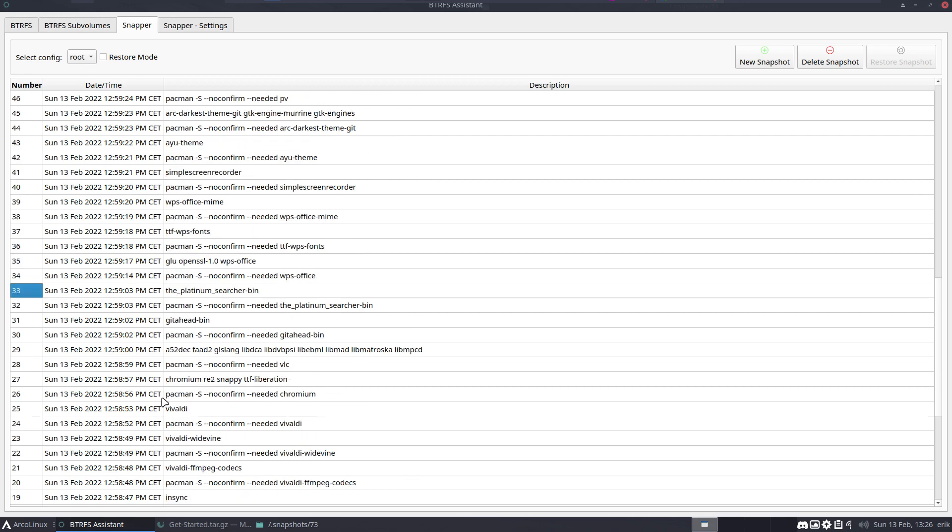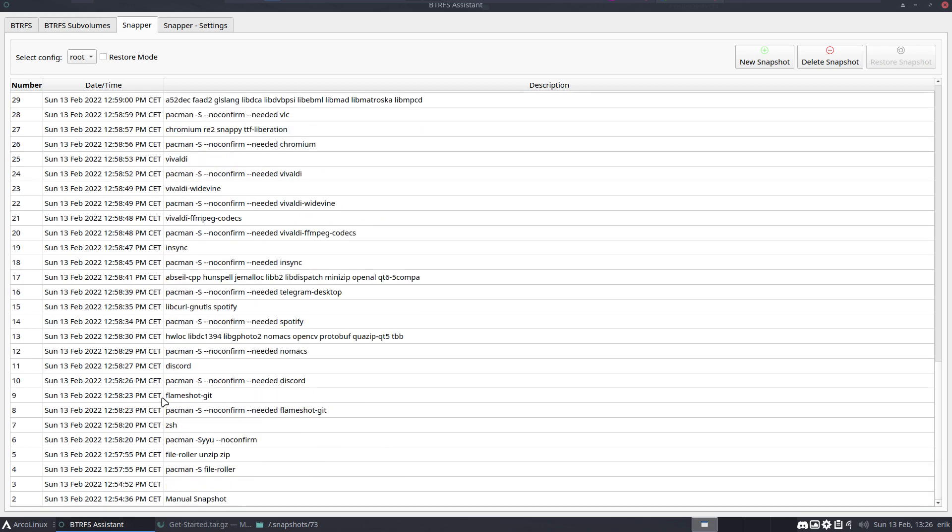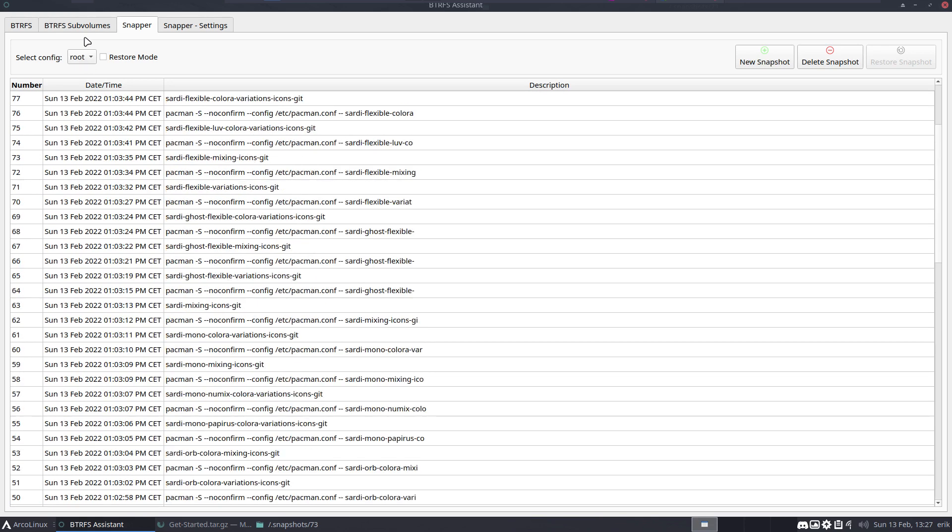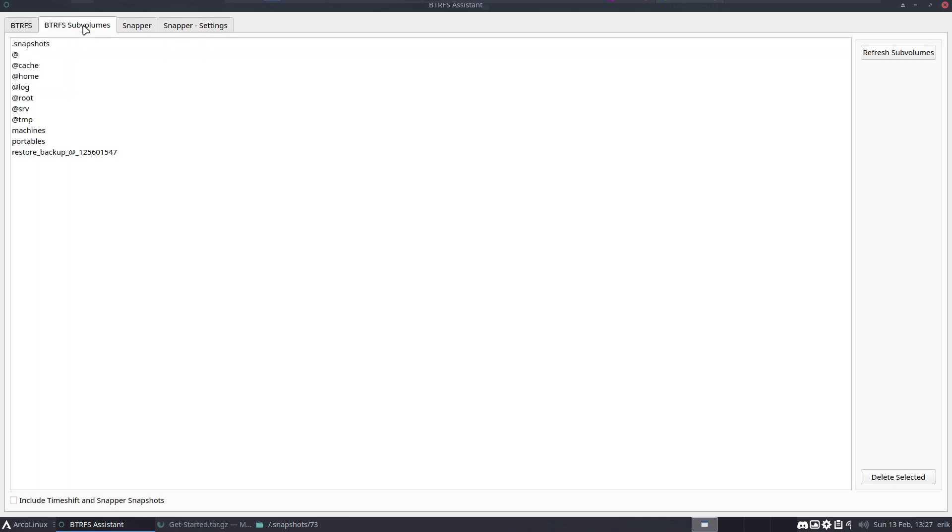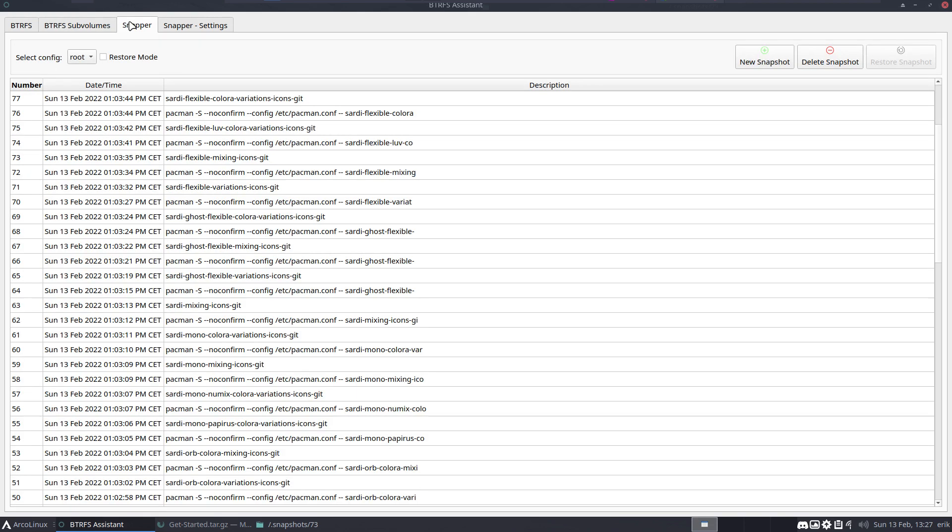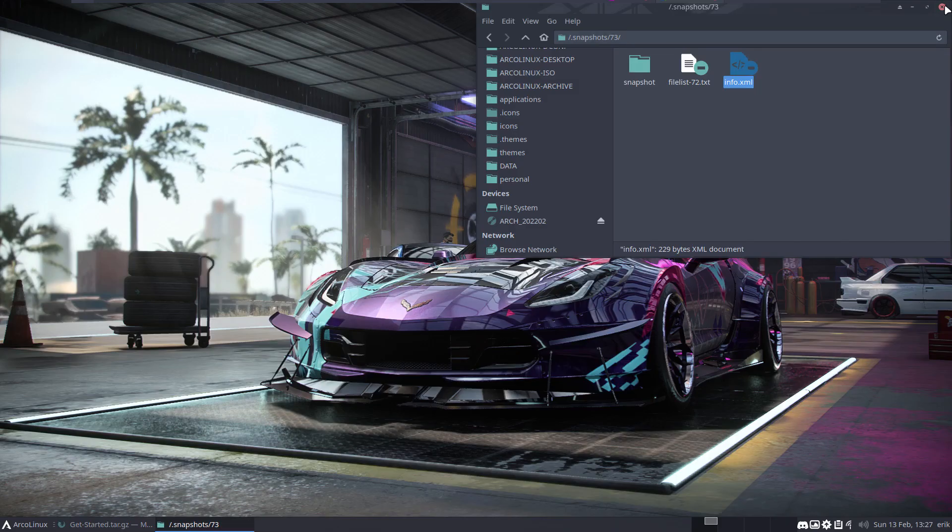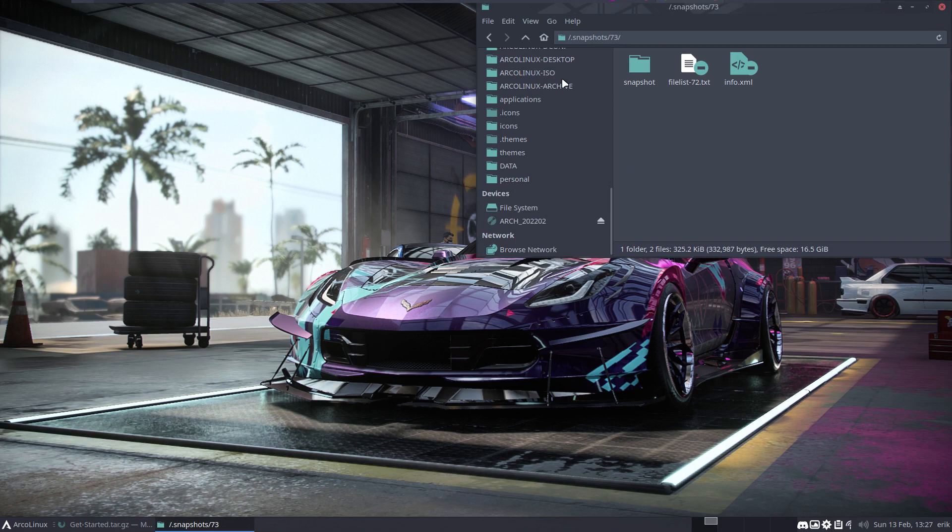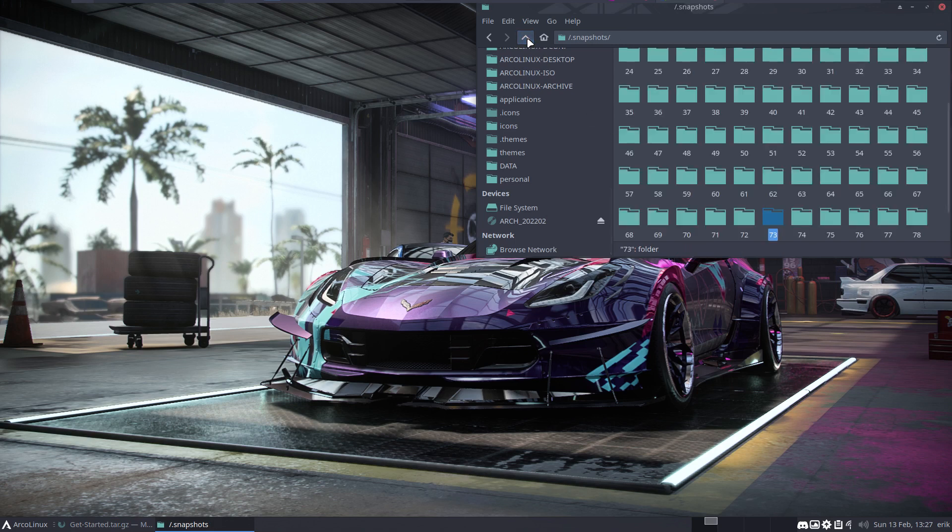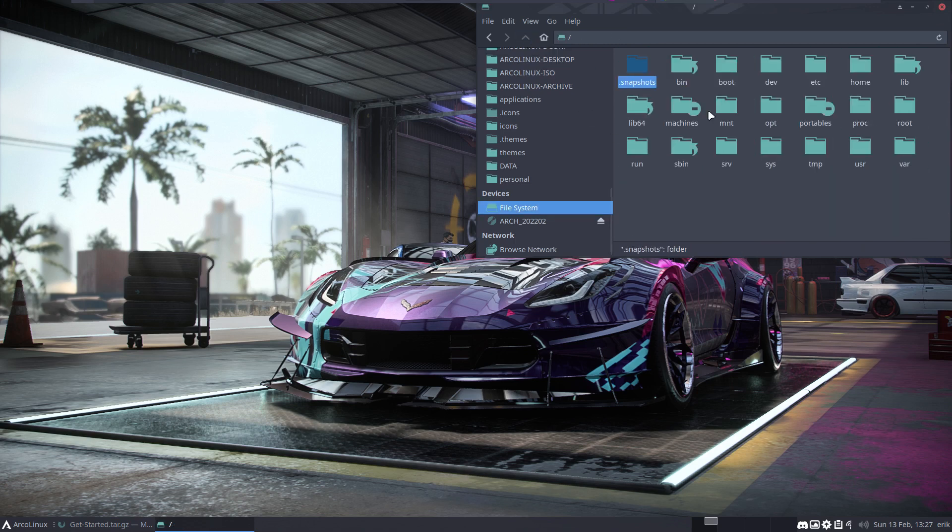If I want to go back in time before any of this was installed, I would choose number 36 or 33, all the way back to my first install. The cleanup will be done since snapper time limit and cleanup are enabled. Over time, it will diminish the number of snapshots by itself.